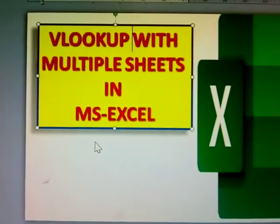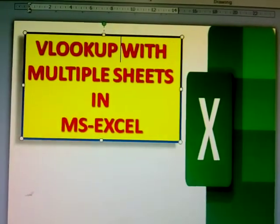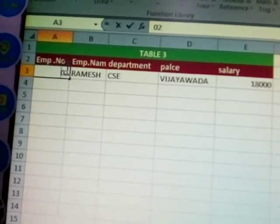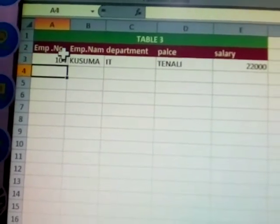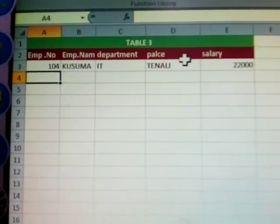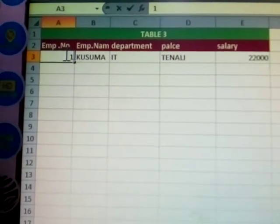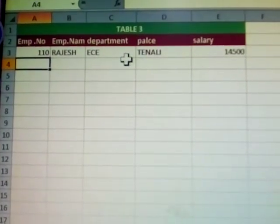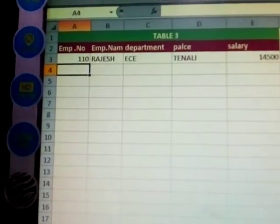Next topic: working with multiple sheets in MS Excel. I'm given one number here — employee name, department name, place name, and salary. Enter number zero. We have Ramesh, then Ali, and salary, place, and department also — how to prepare in this one.